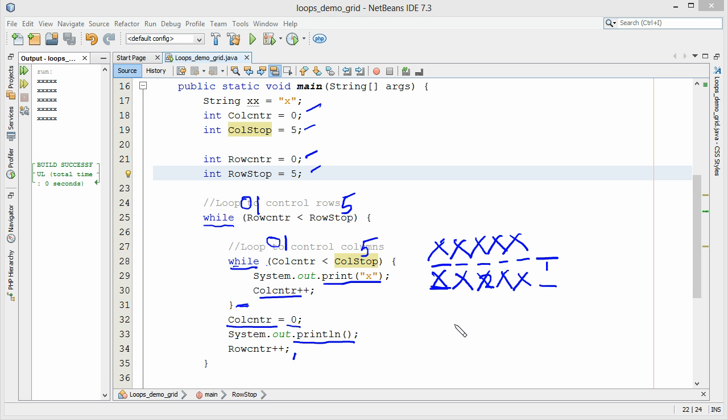The cursor is now here. So is five less than five? No it's not. That kicks us out of the loop. We reset our column counter back to zero. We do a print line to drop it. We increment our row counter.